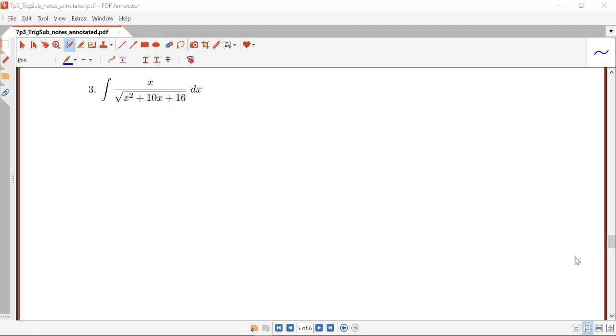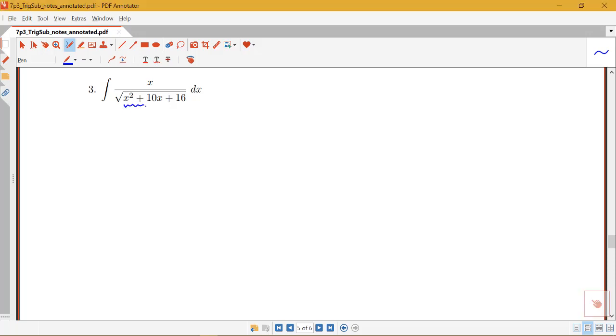In this example, we're going to look at another case of using trig substitution. I can see that, like in the previous example, I'm starting with some kind of quadratic under a square root.